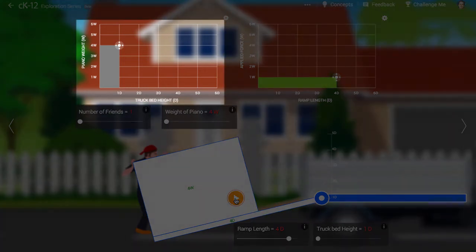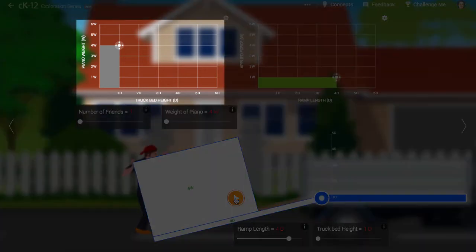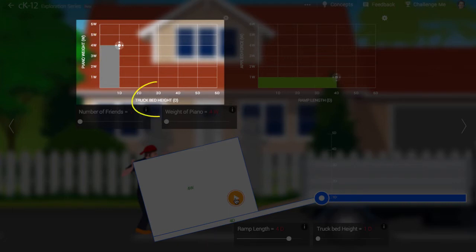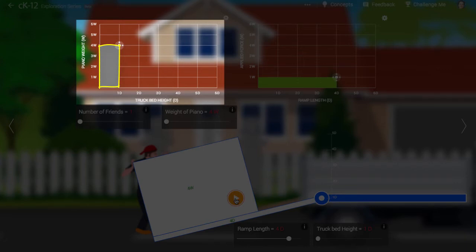The graph at left shows you how much force it would require to lift the piano straight up. The vertical axis is the weight of the piano. The horizontal axis is the height of the truck bed. The graph forms a rectangle.